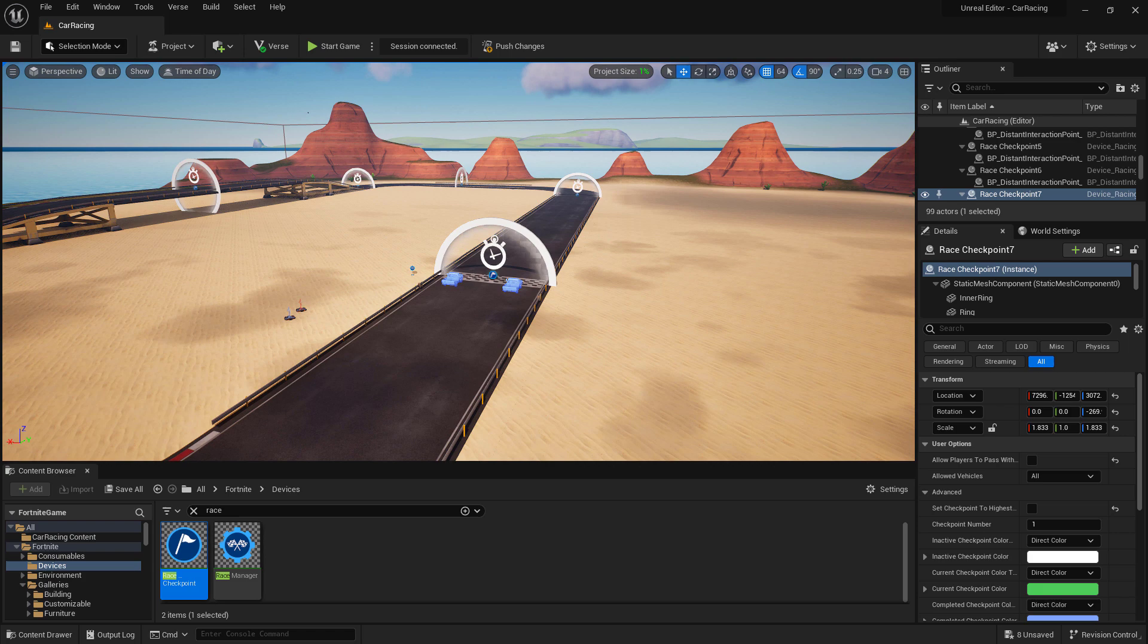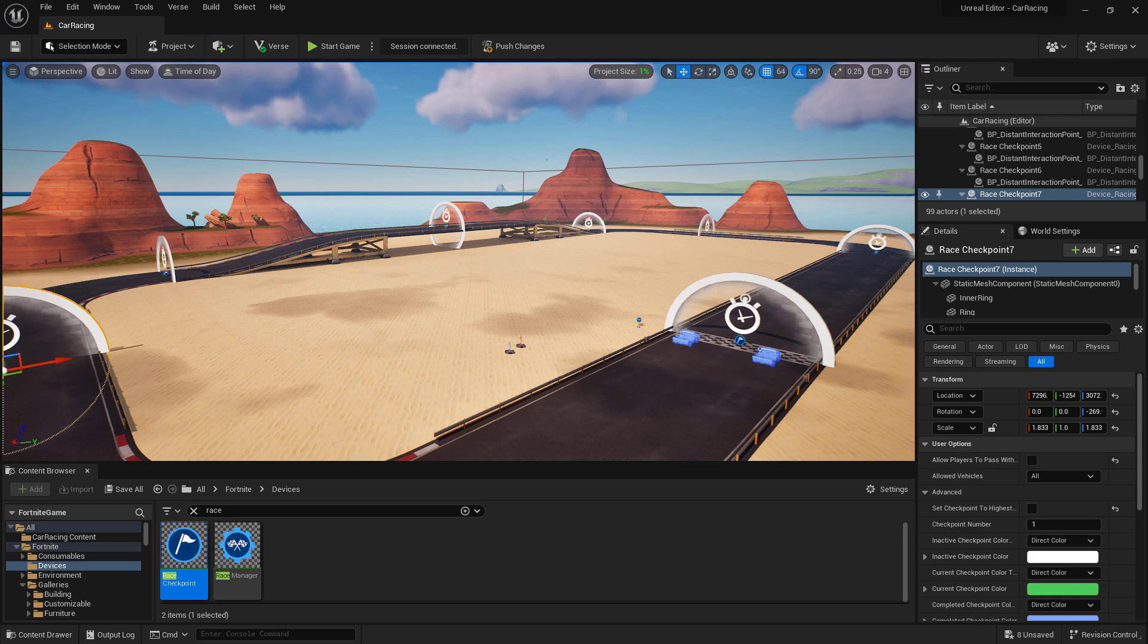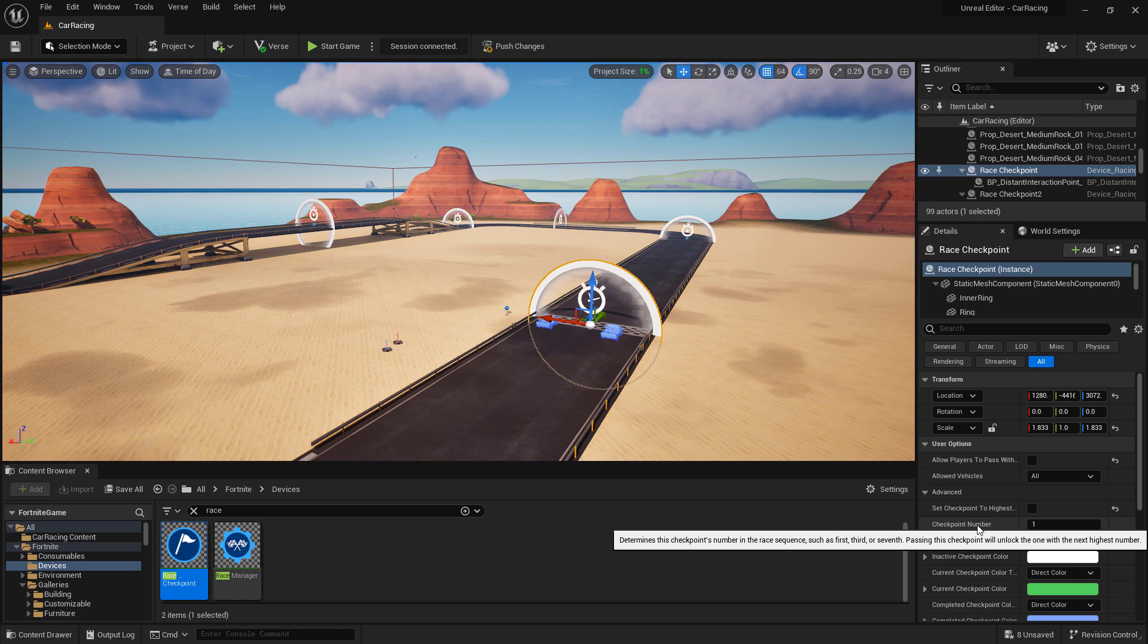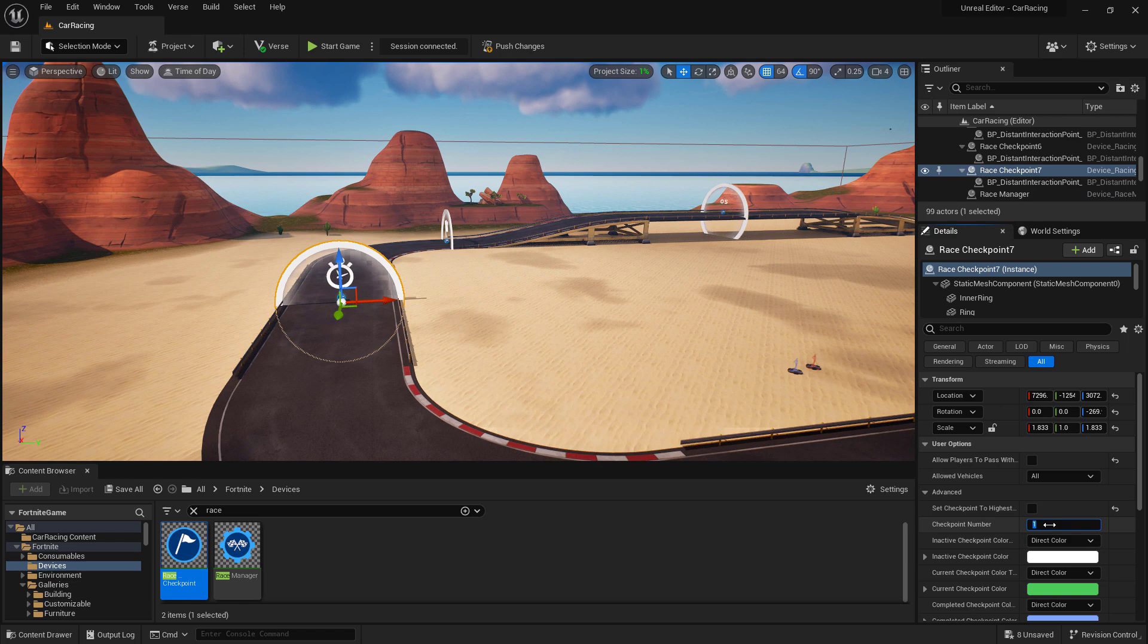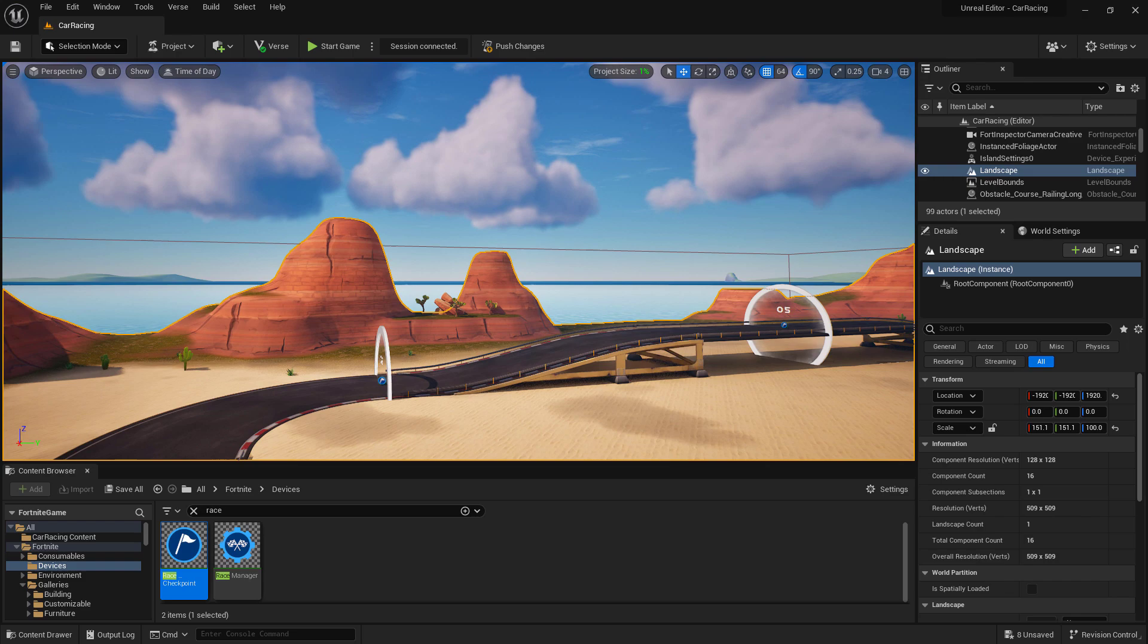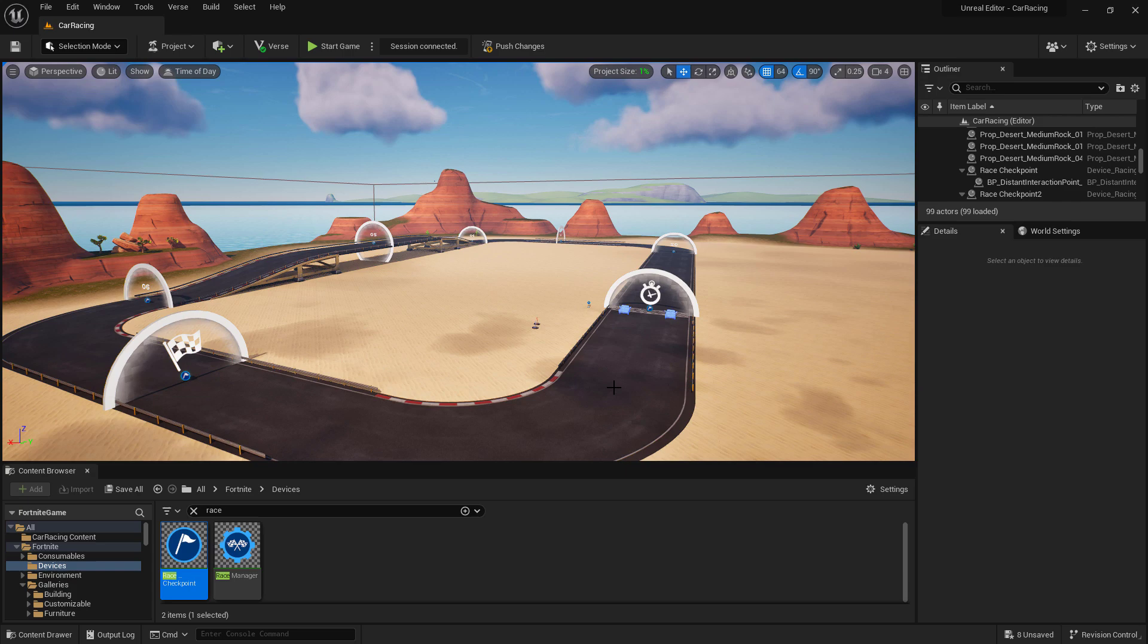With our race checkpoints set up, we need to make sure that they are designed to go in order from the first one to the last one. When we click on the checkpoints, we can see they're marked with a checkpoint number. We want them to go in order. So, my next point, I'll change to 2 and then continue along the path. That way, all of my checkpoints are set up properly. You'll notice as I did this, UEFN went ahead and actually put the number on the checkpoint, so I can see it at a glance, along with the finish line.